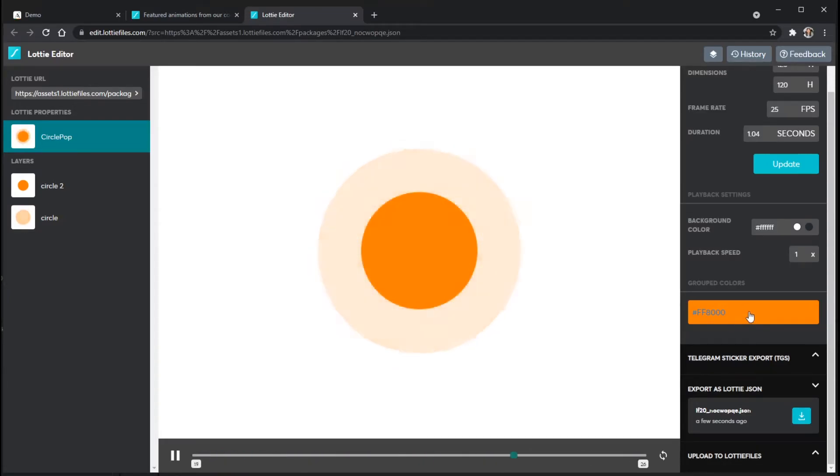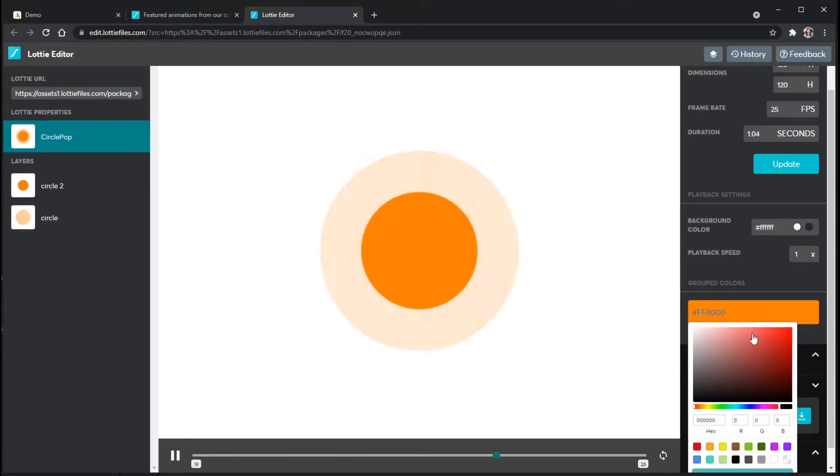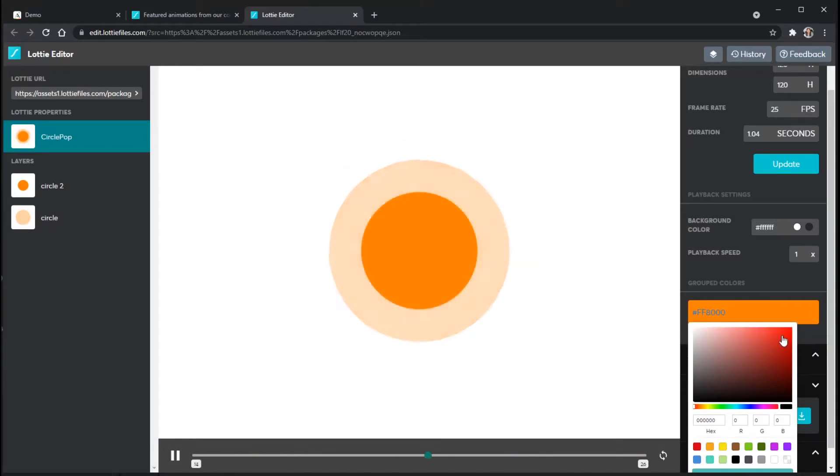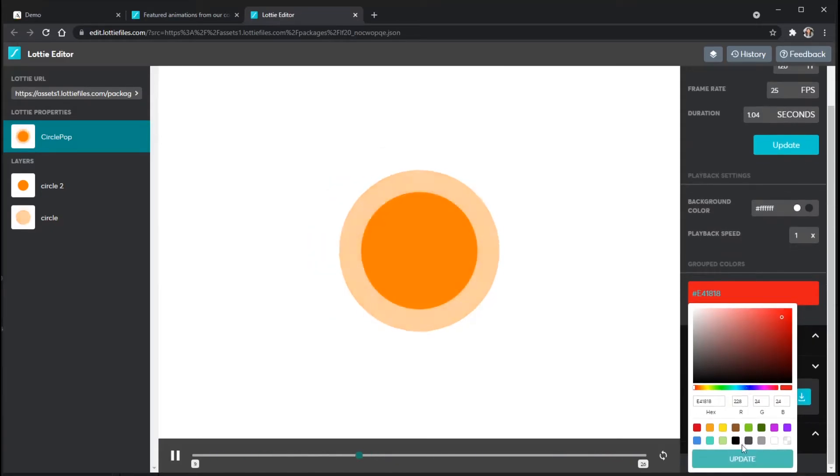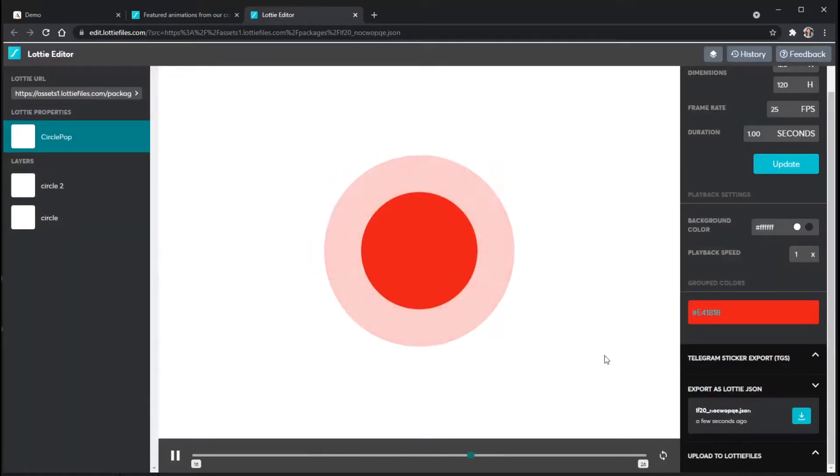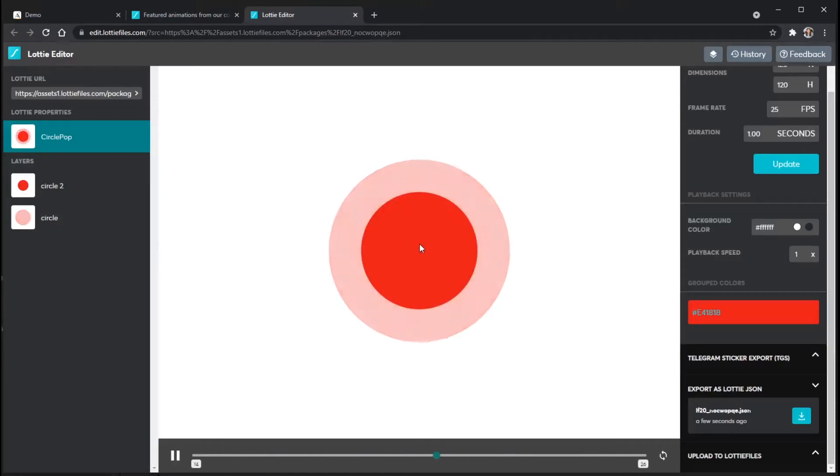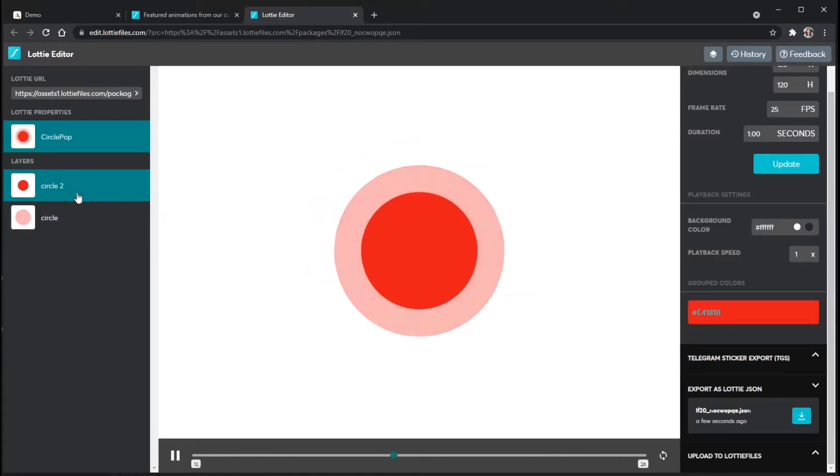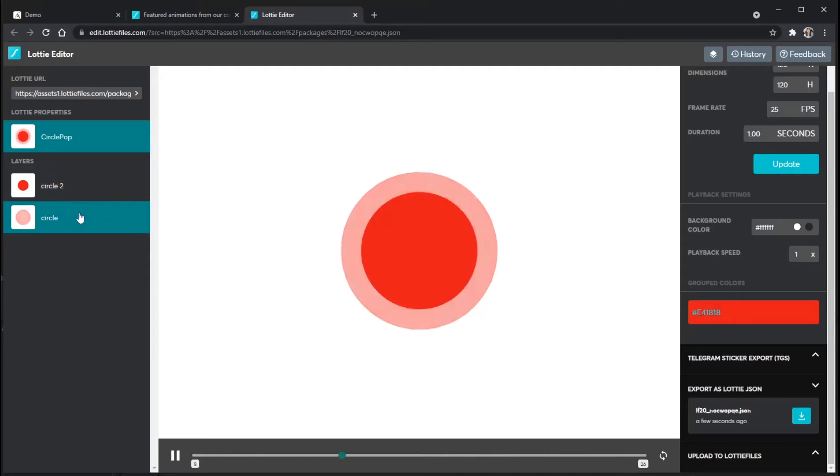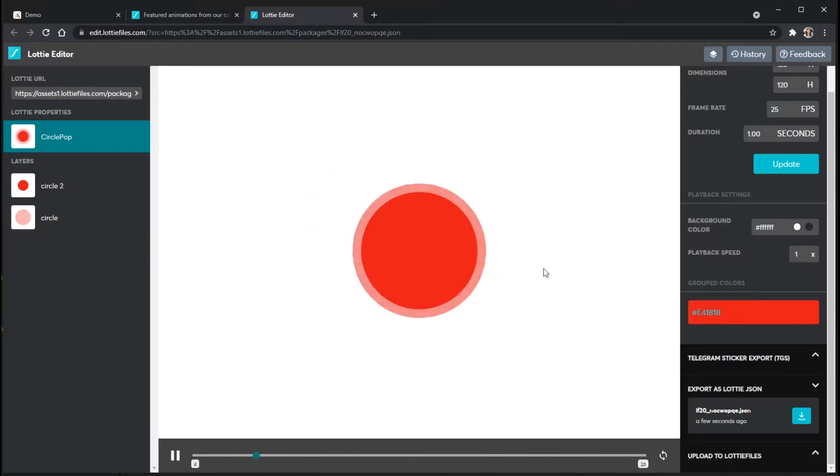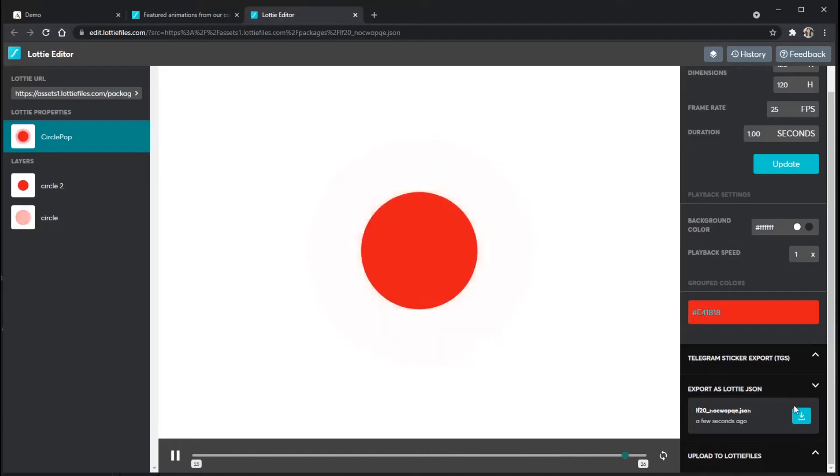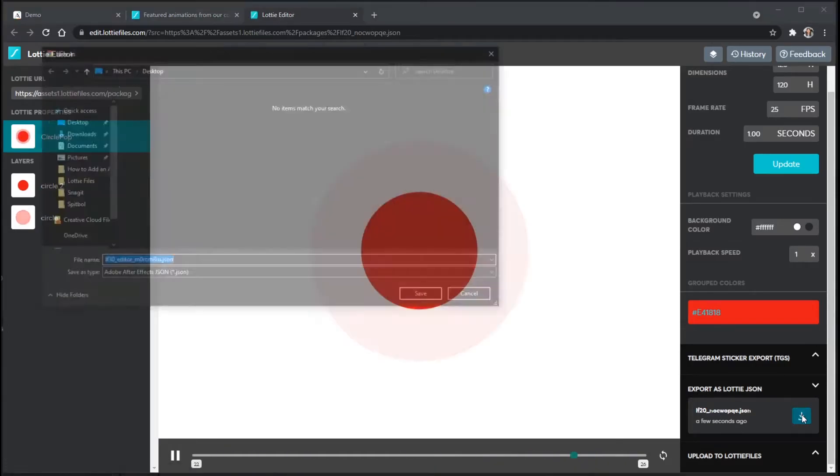So if I click on one of the colors, let's say I want to have a red circle instead of an orange one. I can use the color picker here to select a new color and scroll down and click update. And it will update the animation to that selected color. On certain animations, you can also change the colors of individual layers as well if you like. But once this looks and performs the way that I want it to, I can go down here to export as Lottie JSON and click the download button.